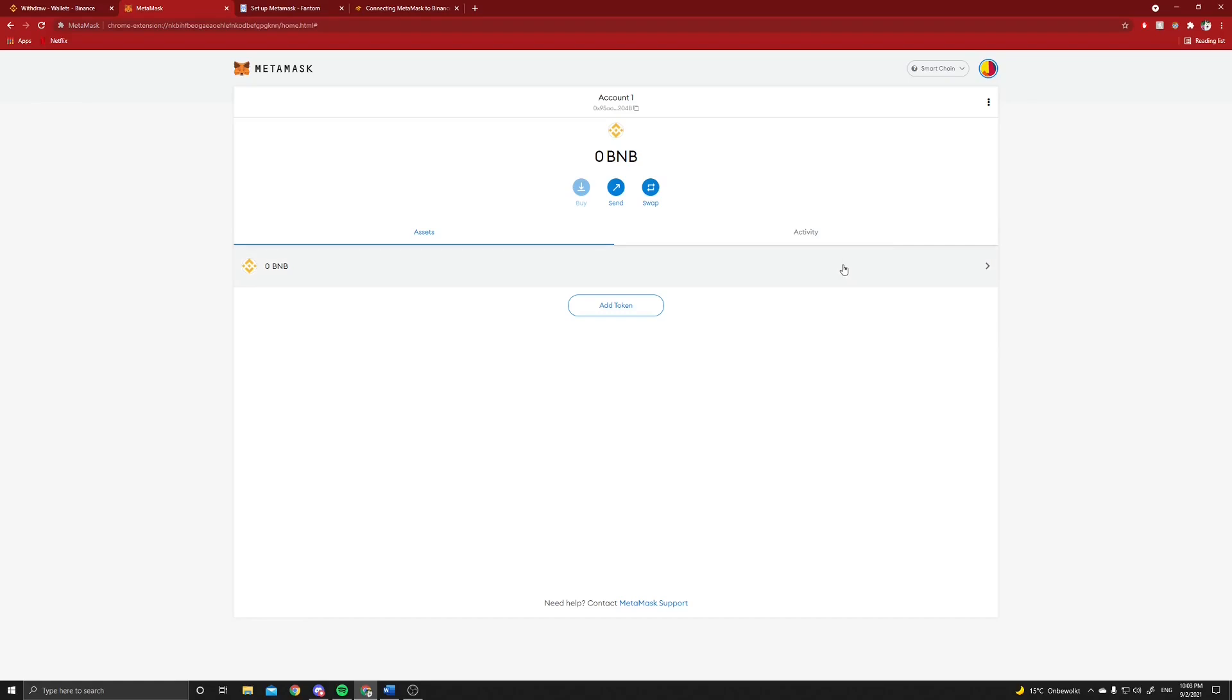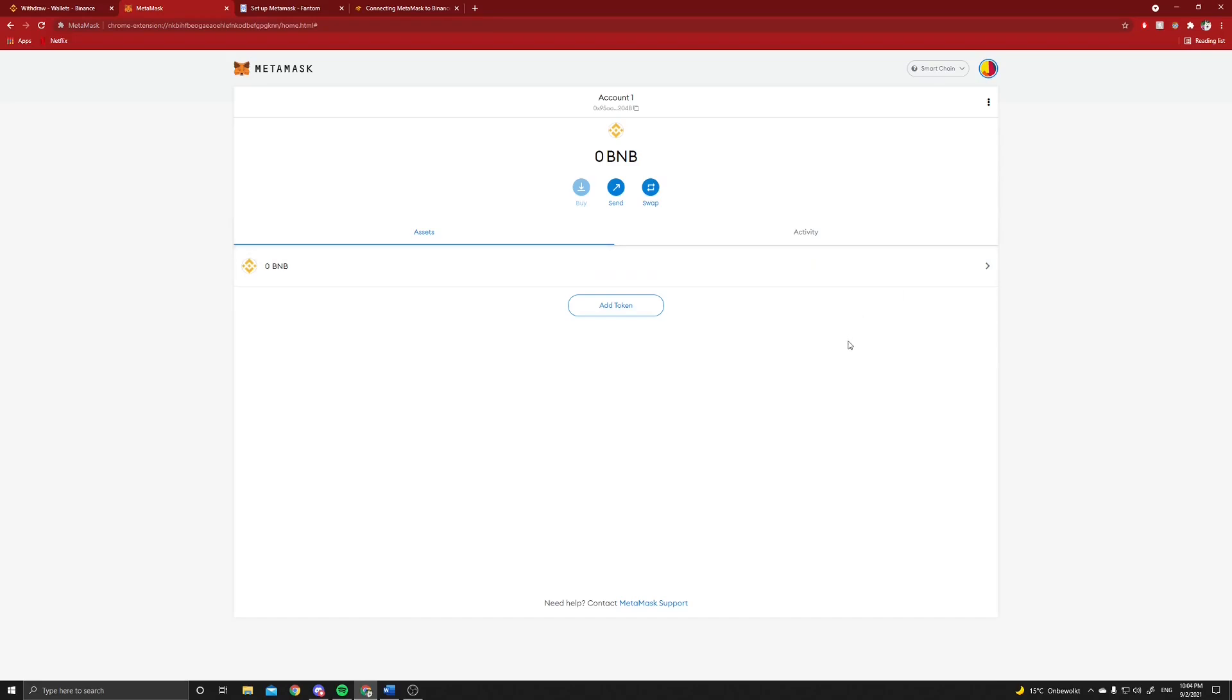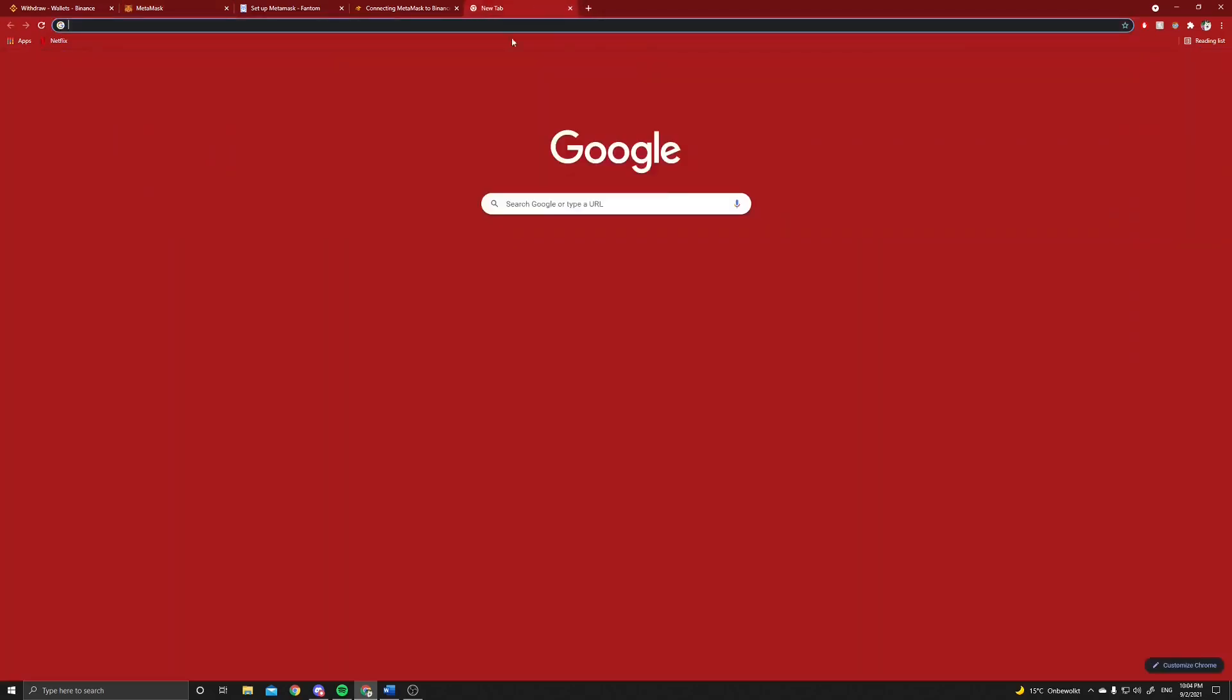The next thing we can do, if Fantom is not tradable, this works for people in the United States as well as far as I know, is you can send some BNB to this account. It doesn't matter how much, as long as you have some liquidity in it.